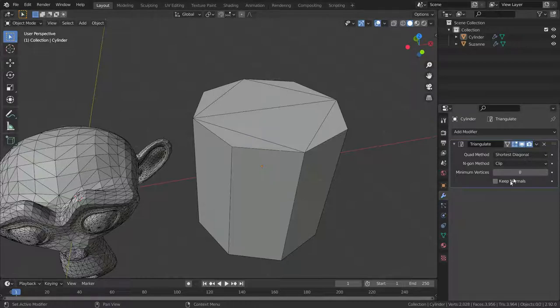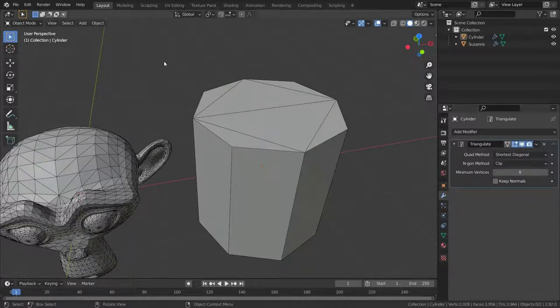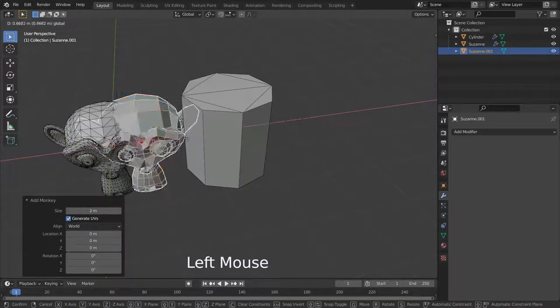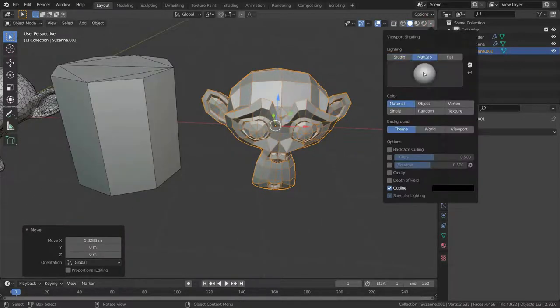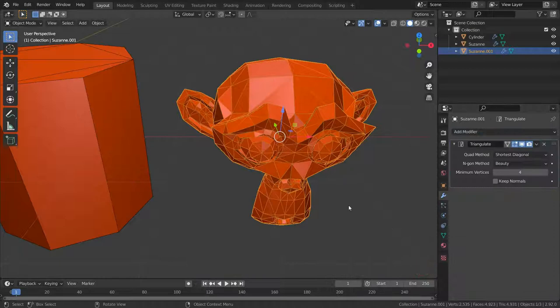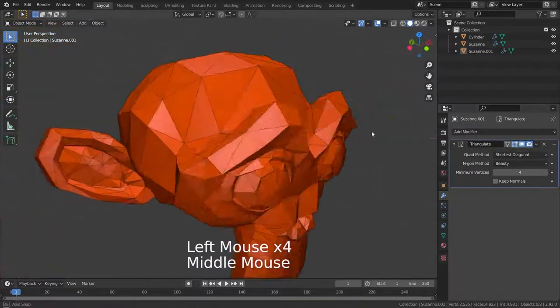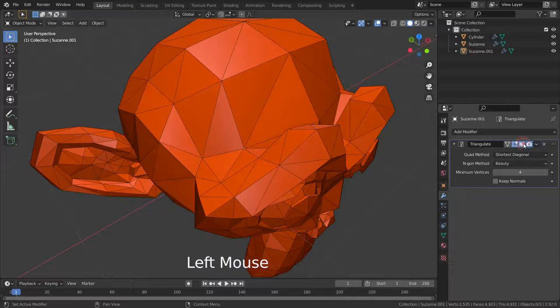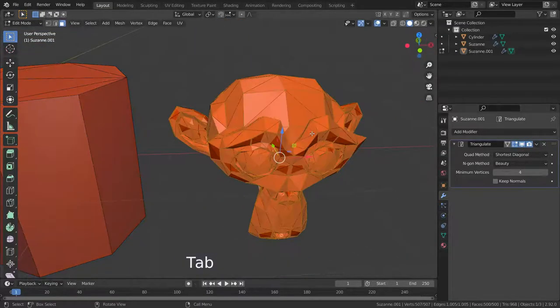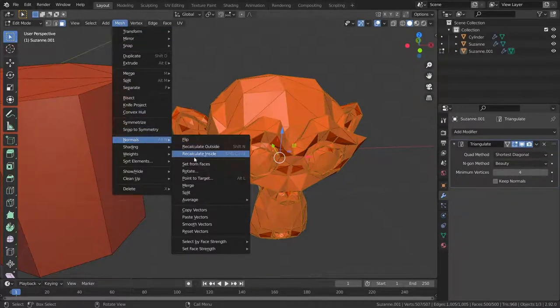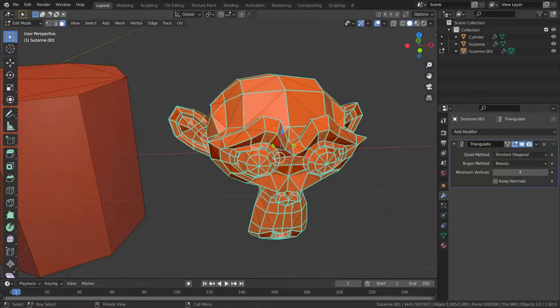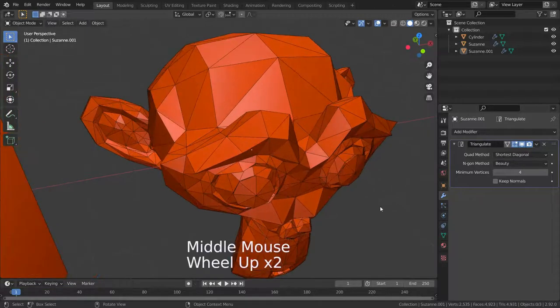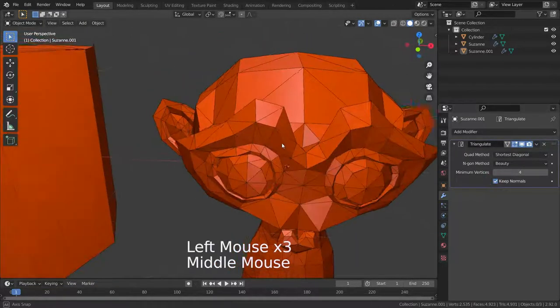The keep normals option tries to preserve the same shading as before triangulation when using custom normals. Let's add a new monkey head and add triangulate modifier. As you can see, it has different shading from the original mesh. Let's press Tab key and go to edit mode. Click on the mesh menu and select split custom normals. Now, when we enable the keep normals option, it will preserve the original mesh shading.